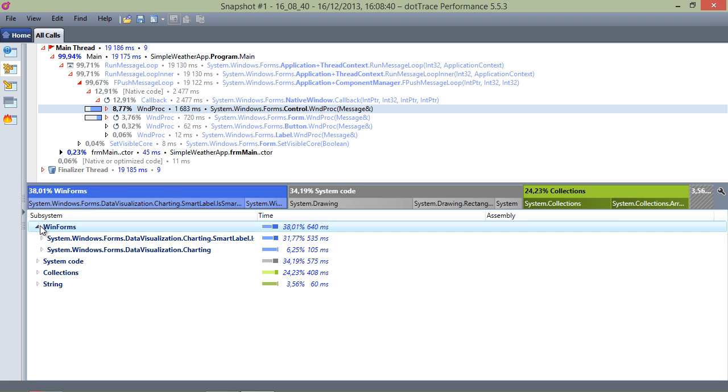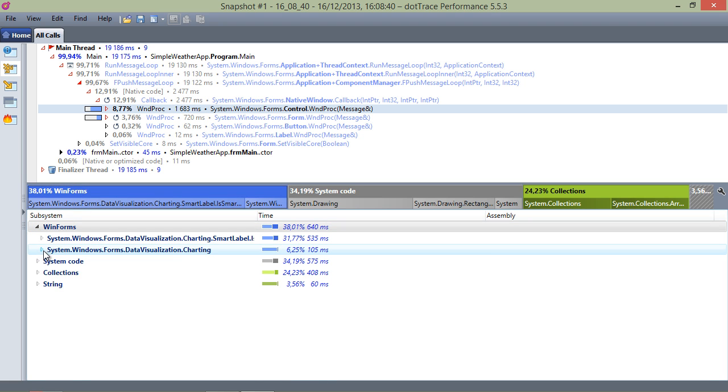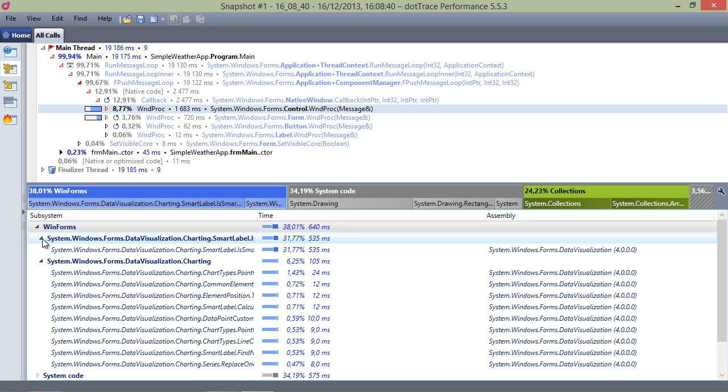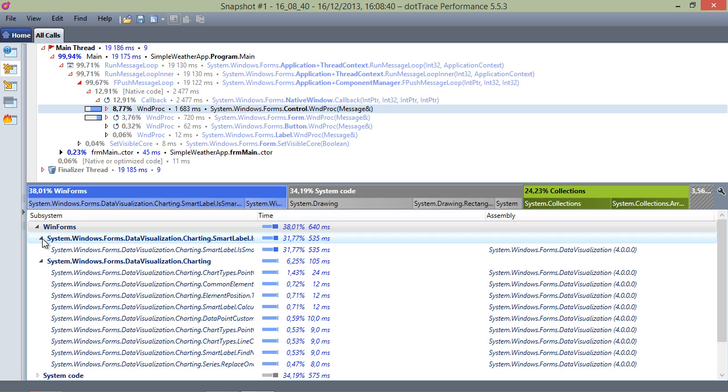We can see that most of the time in this function is spent in WinForms. And from the list below, we can drill into the subsystems called and look at more details.